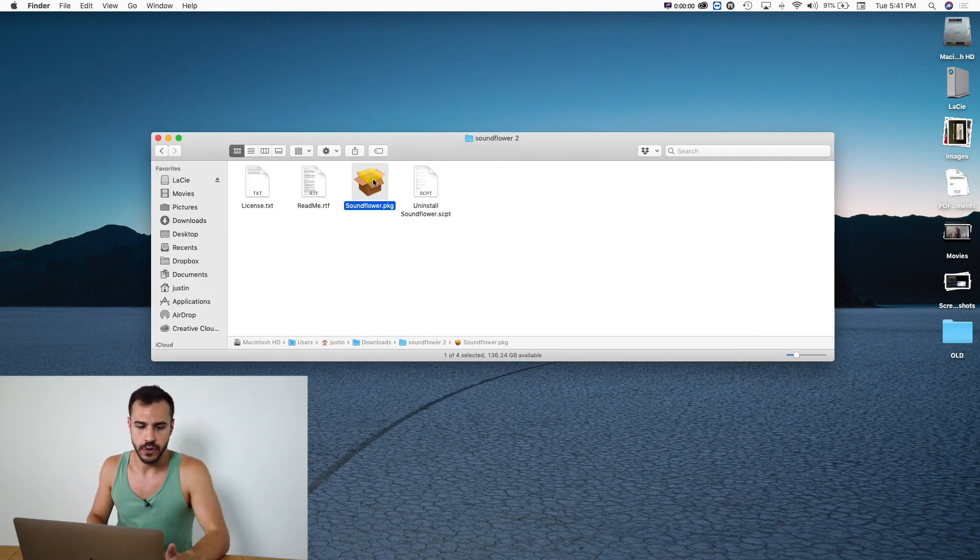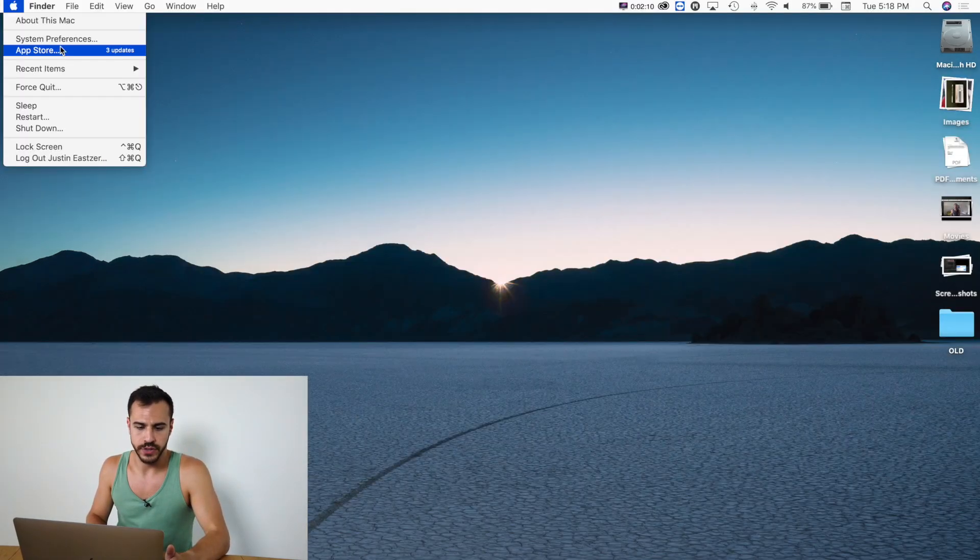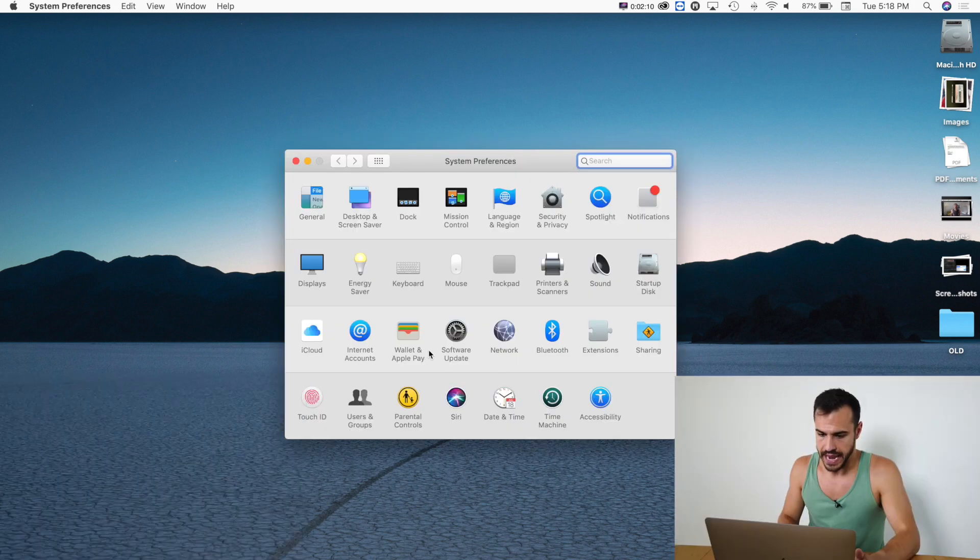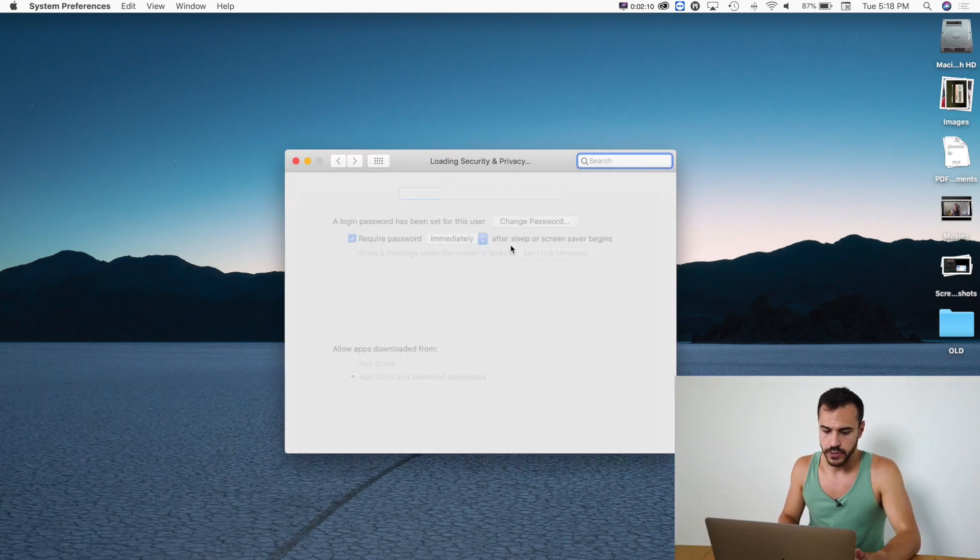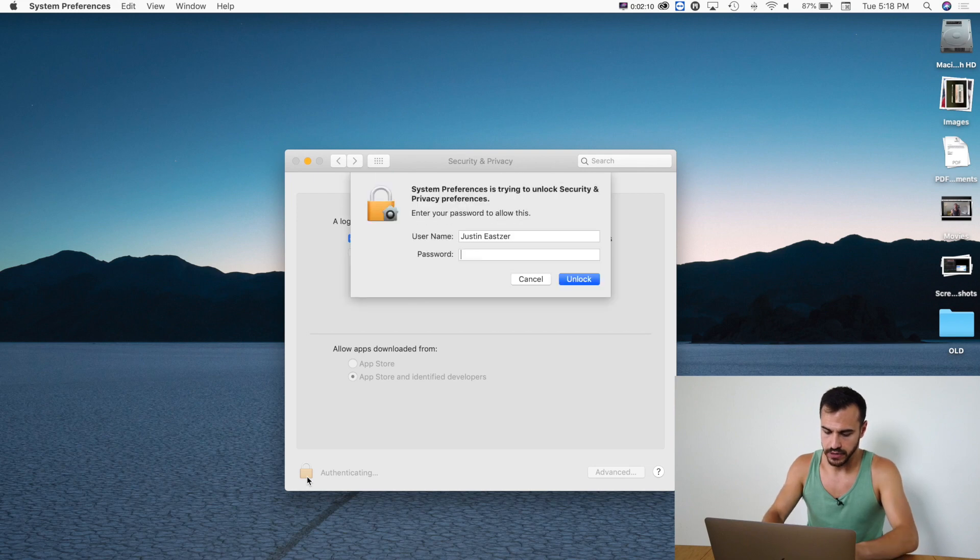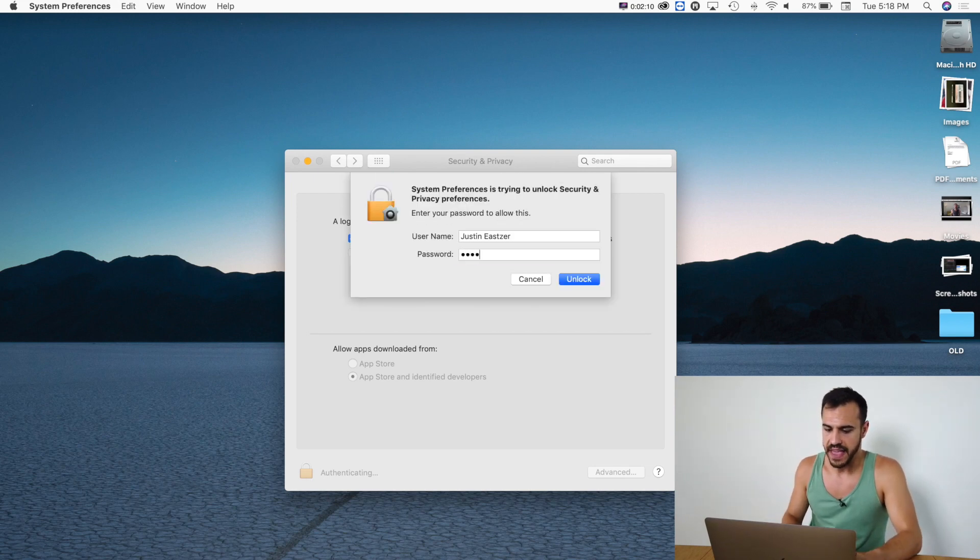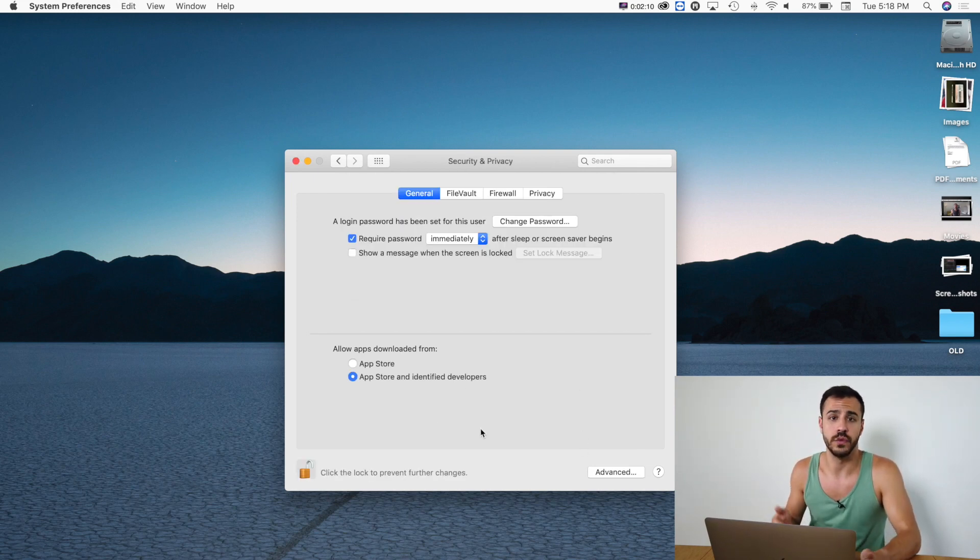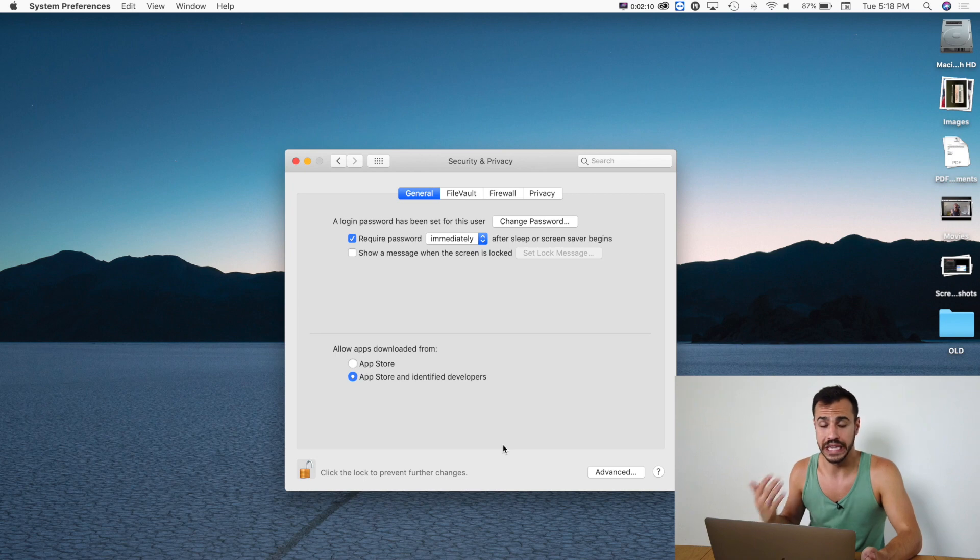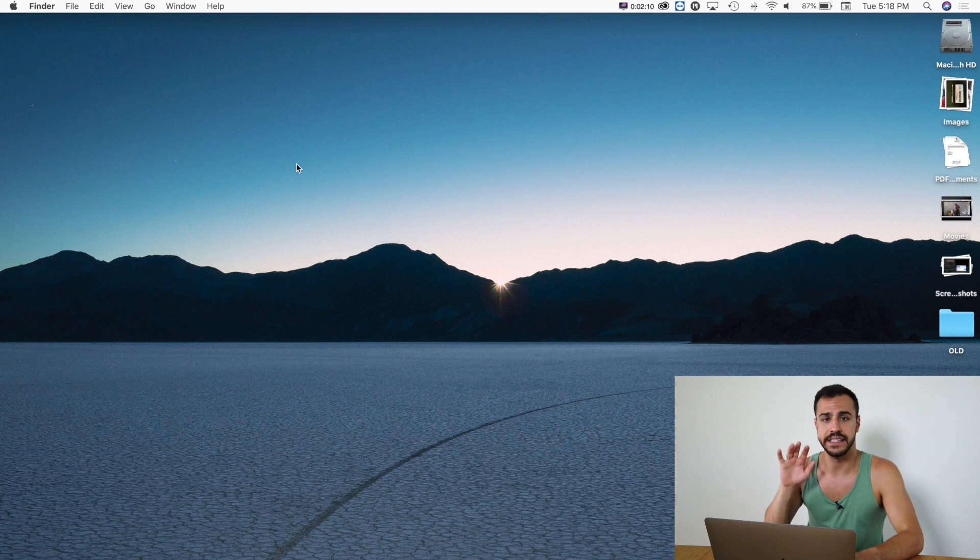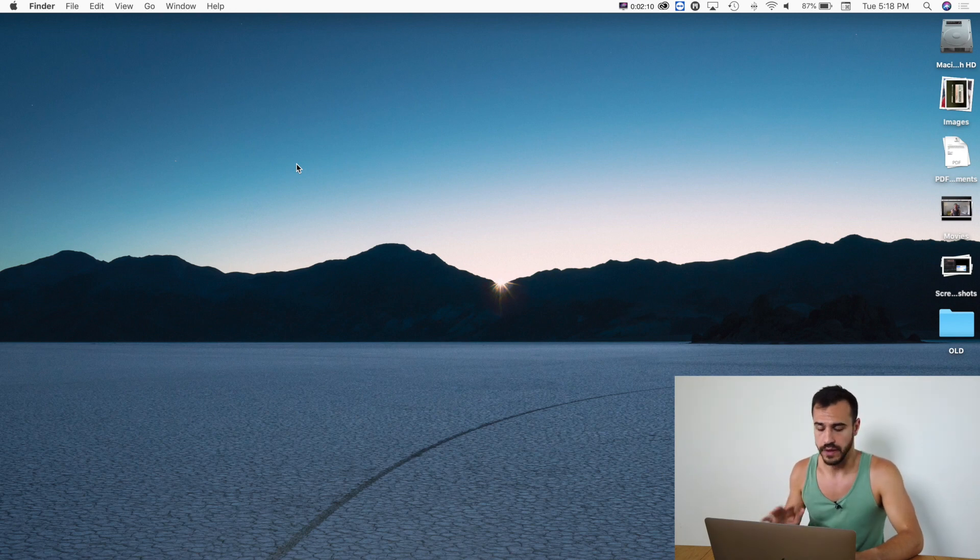So the way to get around that is just go to System Preferences and go to Security and Privacy and you're going to have to unlock this just by putting in your code. Right over here it should be asking you if you want to allow this to be installed on your computer and the answer is yes. Once that is installed on your computer, we have a few more steps.